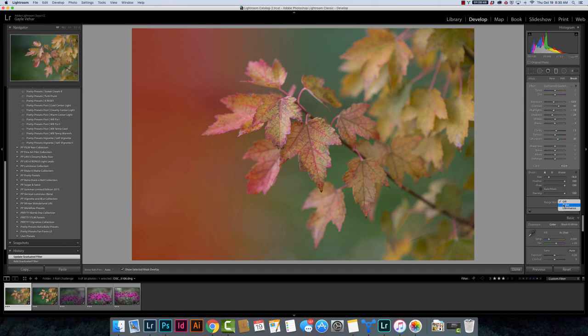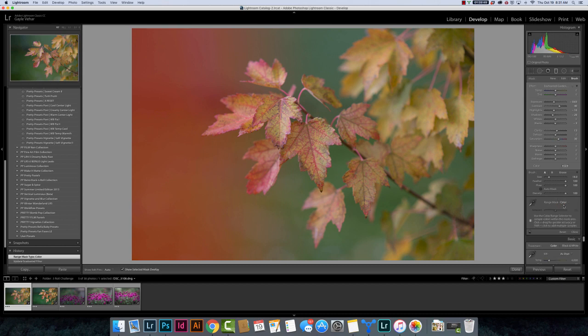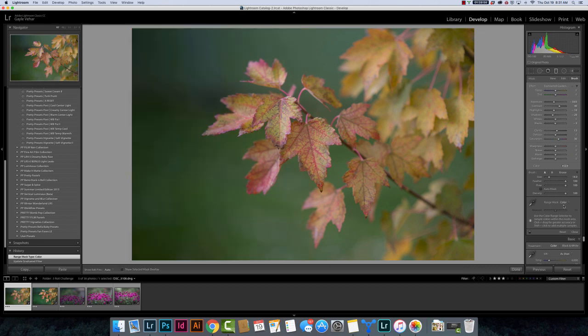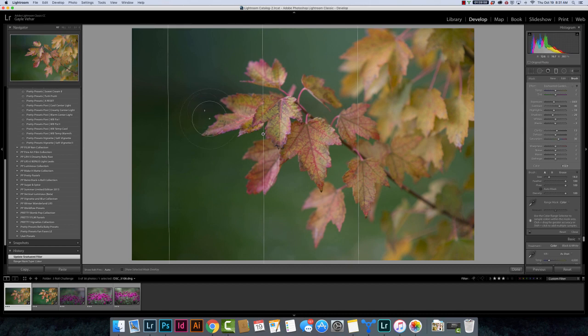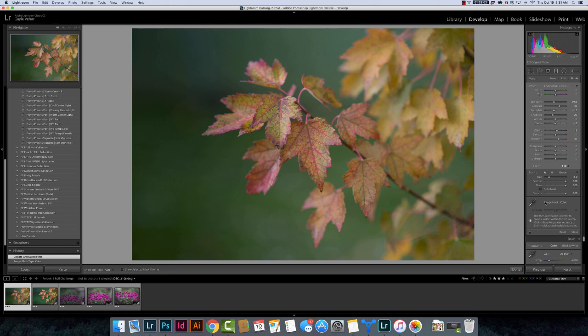I'm going to choose range mask and for this one I'm going to choose color. So let's turn off the overlay here. Let's say that instead of this affecting the leaves, I want it to only affect this green area in the background. So I'm given a dropper here when I choose color. I'm going to come over here and I'm going to click on the green background.